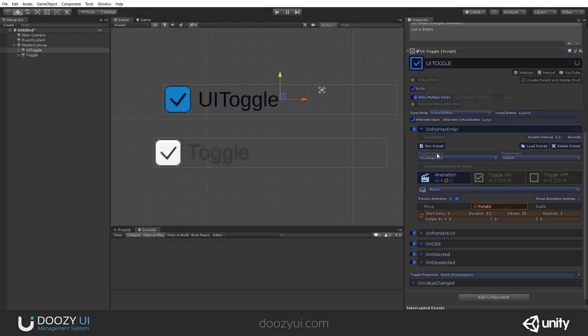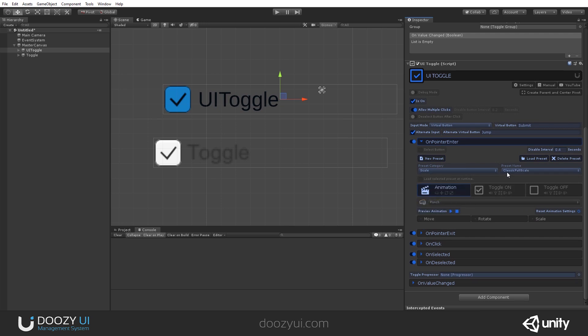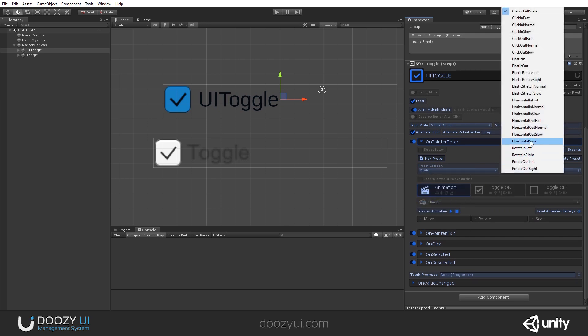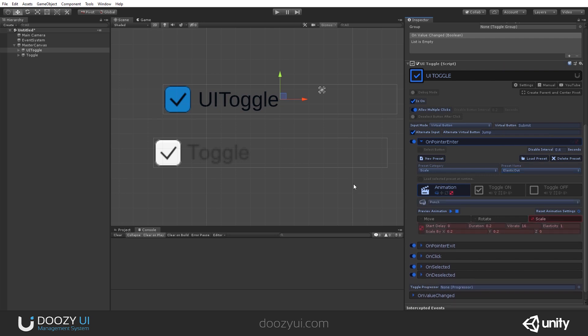Let's say that you want something a bit more flashy. So, let's set a scale. Let's select one of the presets elastic out. And let's preview it.